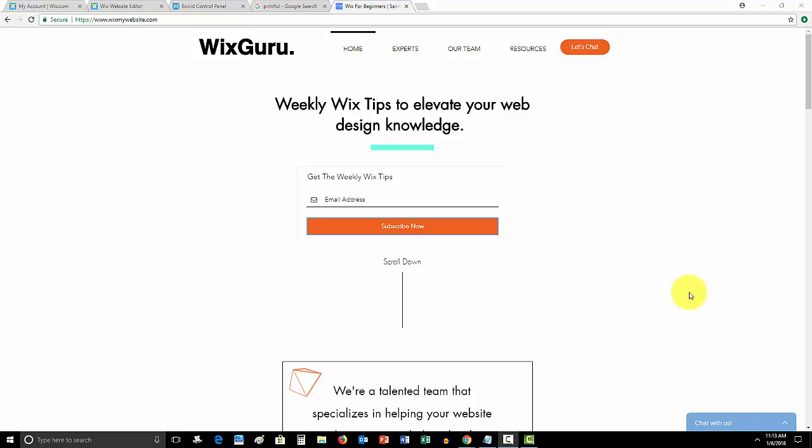Are you finally ready to learn how to add a dropshipper to your Wix website? Well, in this video, I have your answer.